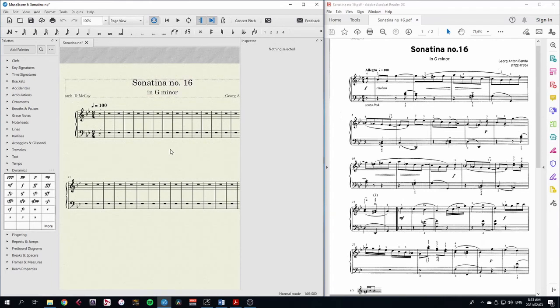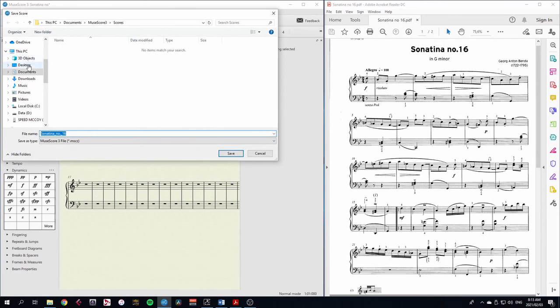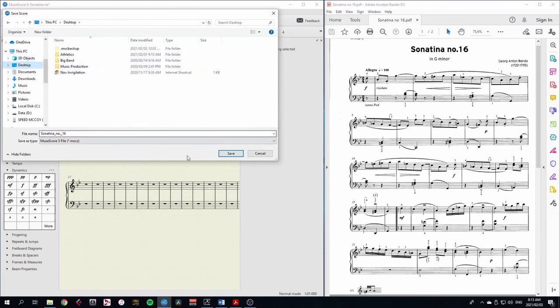Now we don't want to go through that again if something crashes. So let's save this before we go any further. I could use Ctrl S or I'll use the save button over here. I'll go put this on my desktop. Sonatina number 16. And save.